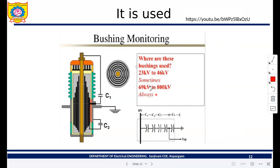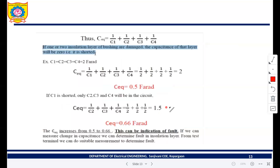Bushings are used for voltages from 23 kV to 456 kV, and sometimes more. This is the bushing insulation structure. We concentrate on the capacitance developed in a bushing because capacitance plays a very important role when studying the bushing.